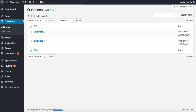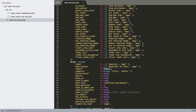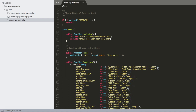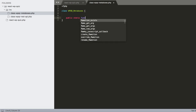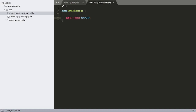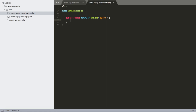Now let's deal with the meta box class. Open class-wpqr-meta-boxes.php, add the PHP tag, and create class WPQR_Meta_Boxes. We'll build a static render function — it's static because it doesn't need an instance; it's just a wrapper and always the same.